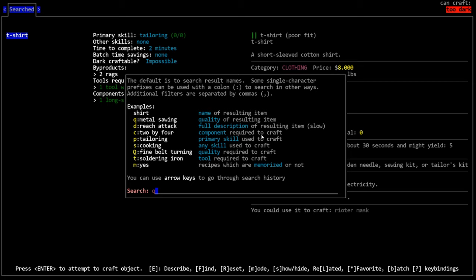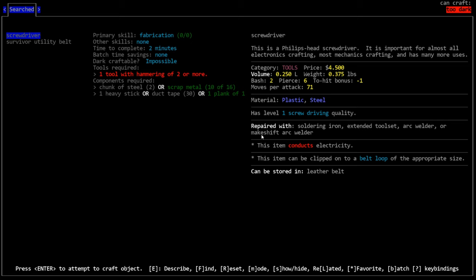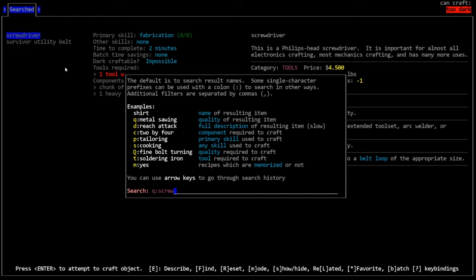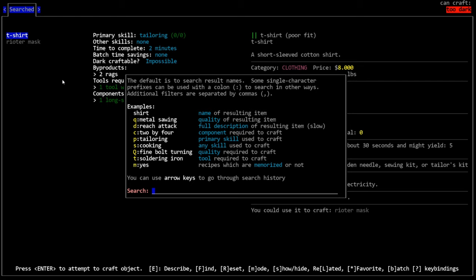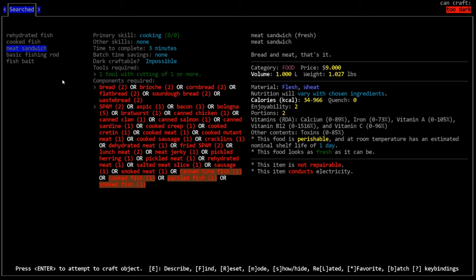Additionally, we can search for the quality of a resulting item. So if we're looking for something with a screw driving ability, I could type Q colon screw and you'll see it brings up everything that has a quality of screw driving. Next we have D colon and in D colon, it searches the description of the item. And this is a slow function because it has to search through very many items. So if we look for like riot, it'll bring up t-shirt because it has riot. It can craft the writer's mask and you'll see it also brought up the writer's mask. Those I don't use very often.